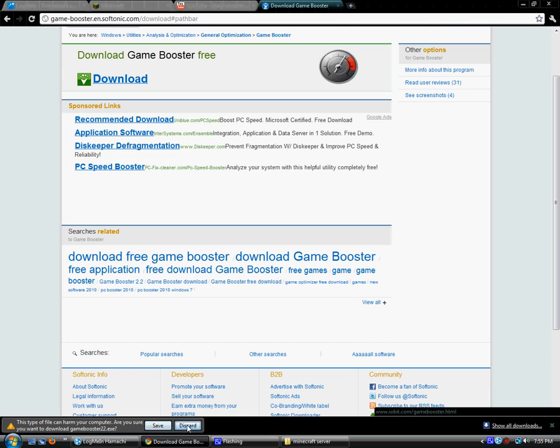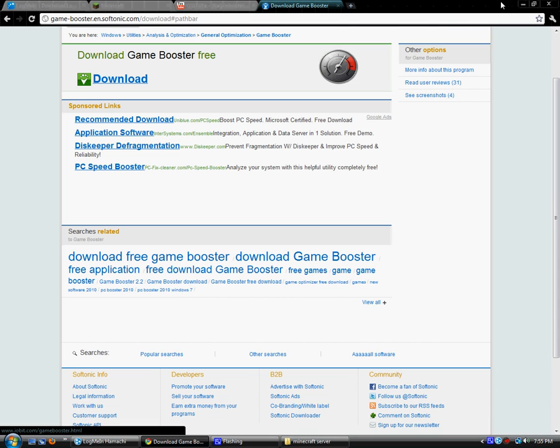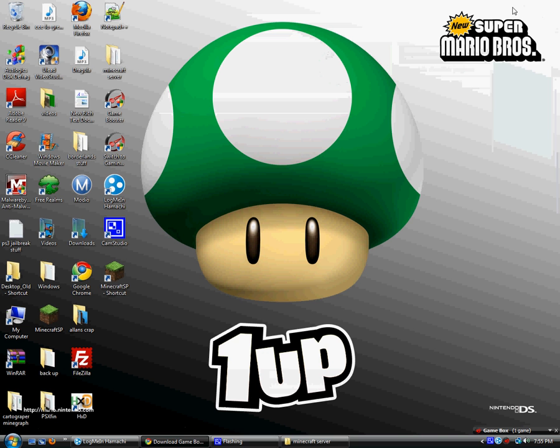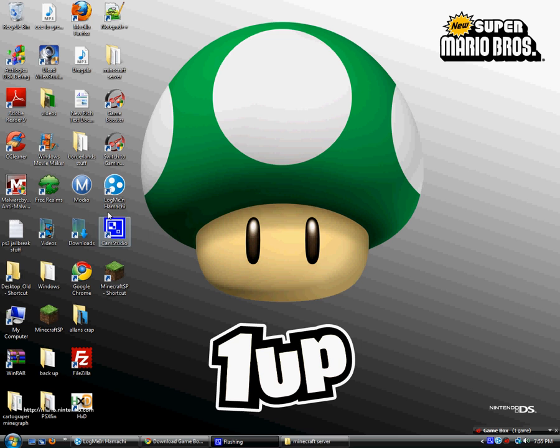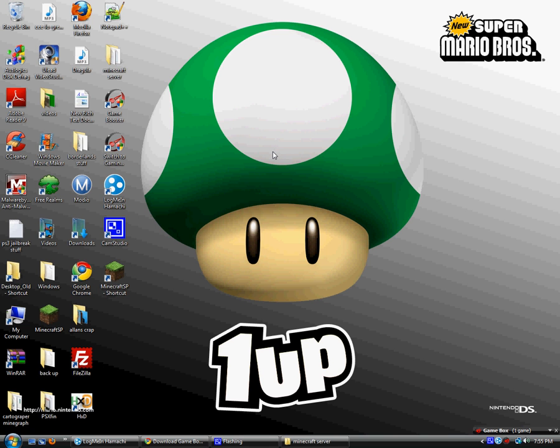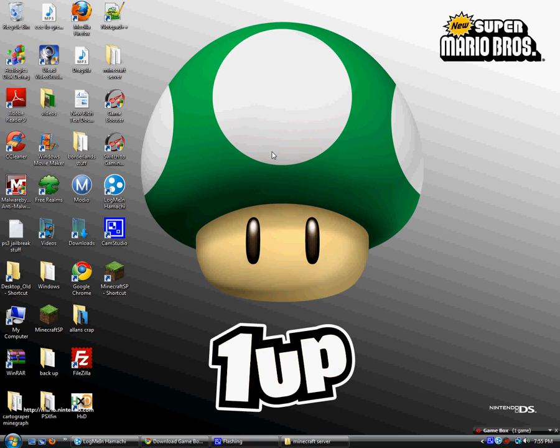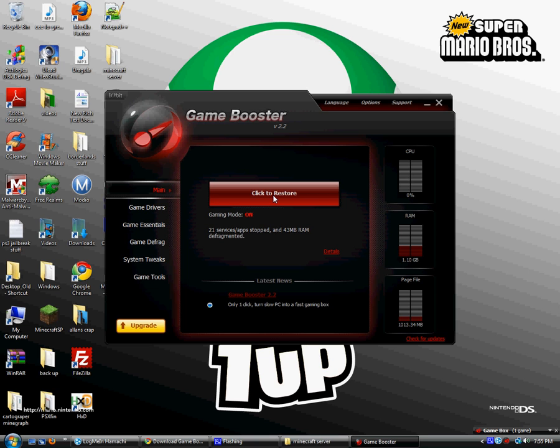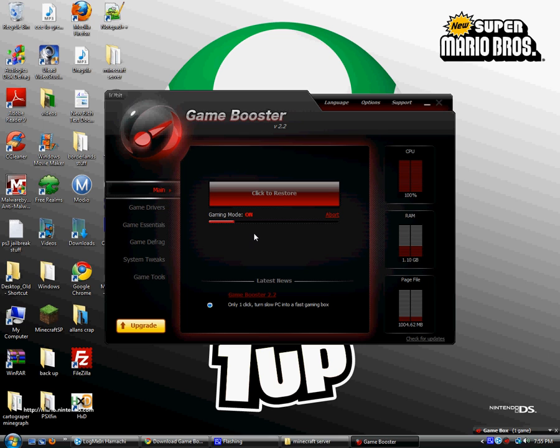After it's done installing, something like this should pop up, and you want to click to boost.